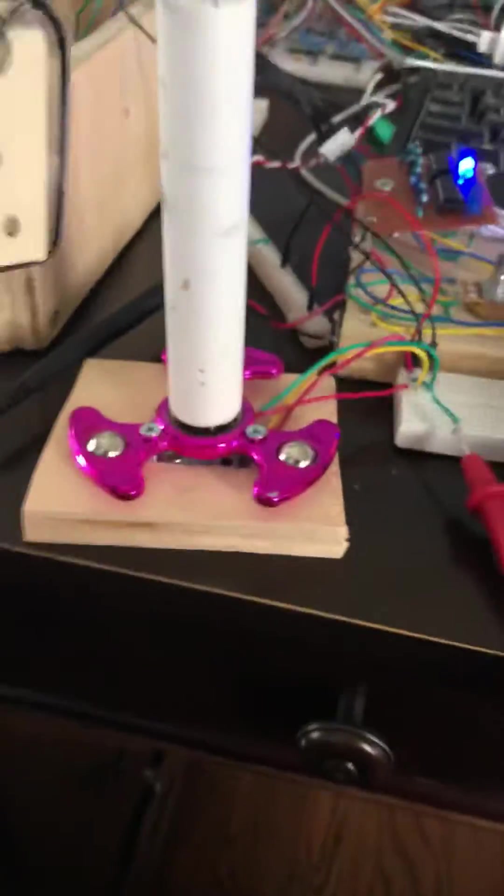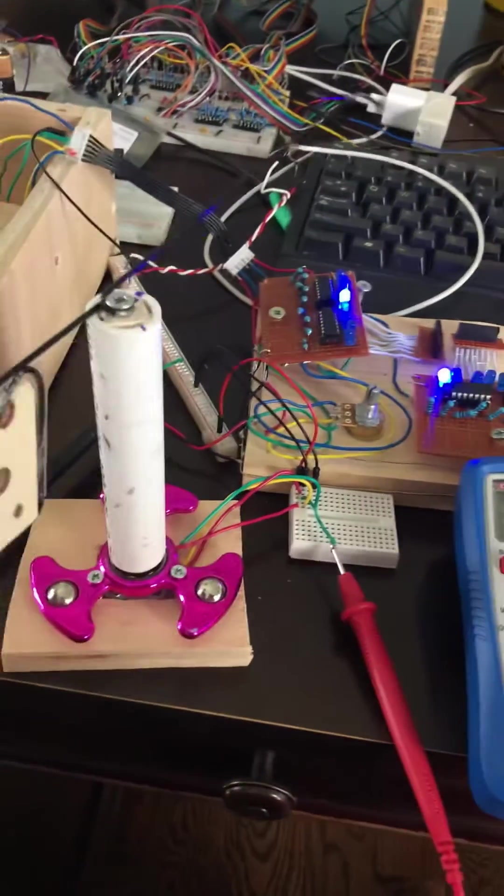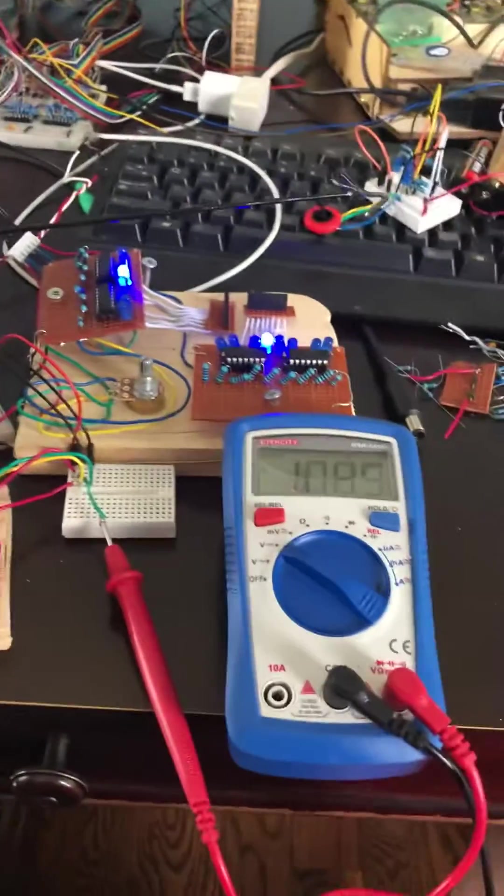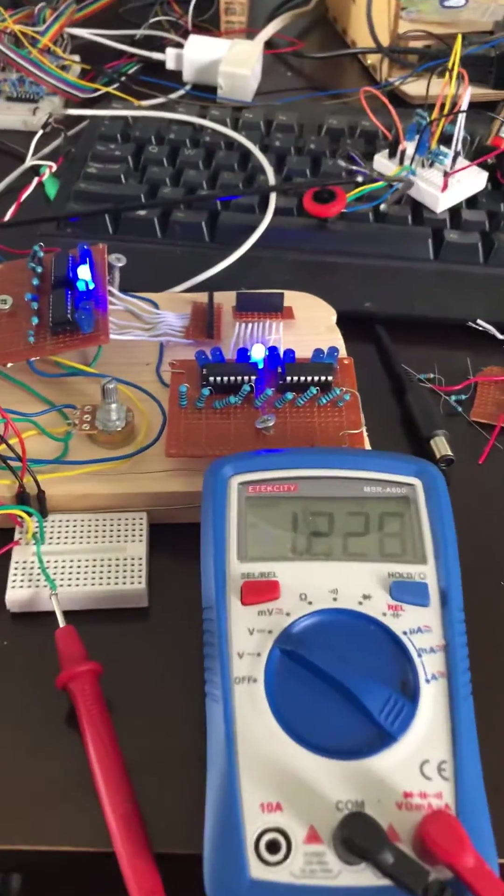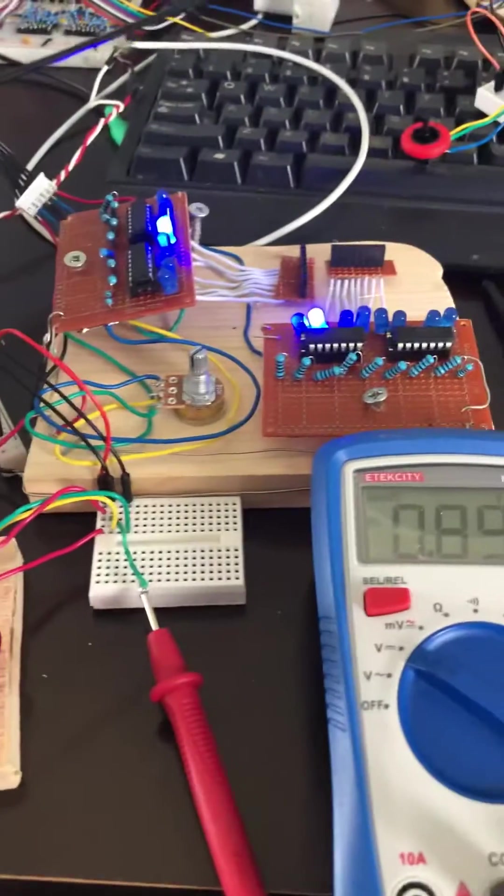Anyway, I hope you guys like this. If you have any questions about the design of the circuitry, please let me know in the comments.